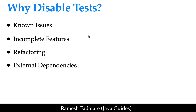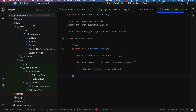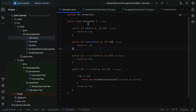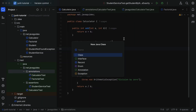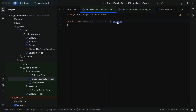Now let's go to IntelliJ IDEA and our project. We have a Calculator class with methods: add, subtract, multiply, and divide. Let's create a test class — go to the test package, then the base package, then the annotations package, right-click, select New, then Class, and name it DisabledCalculatorTest. I'm demonstrating the usage of the @Disabled annotation, which is why the class is named this way; ideally it would follow the convention CalculatorTest. Now let's create test methods within this class.